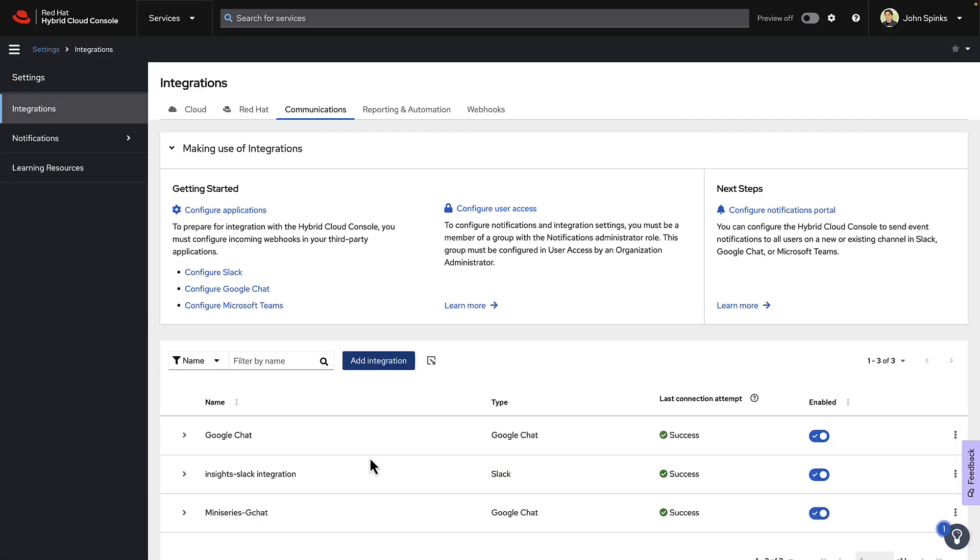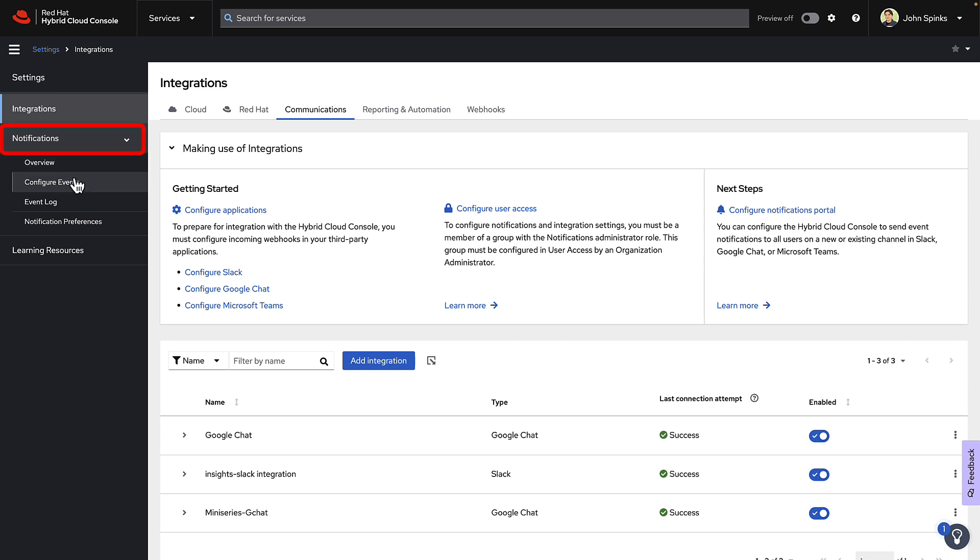At this point, we've created the incoming webhook in Teams, and we've pasted that URL into the Hybrid Cloud console to create our integration. The next step is to tell Insights in the Hybrid Cloud console what information to send to Teams. On the left-hand navigation bar, expand Notifications, then click Configure Events.